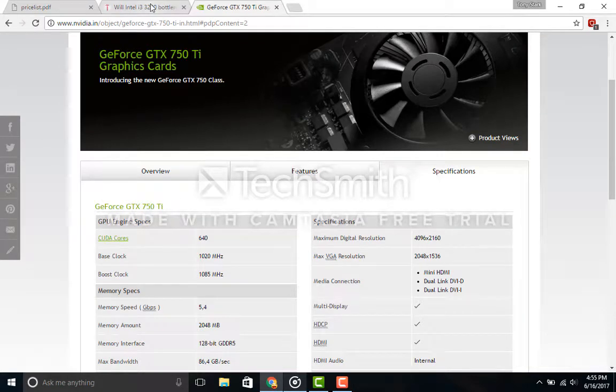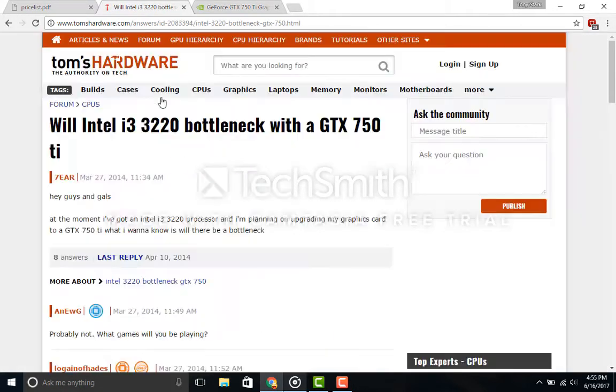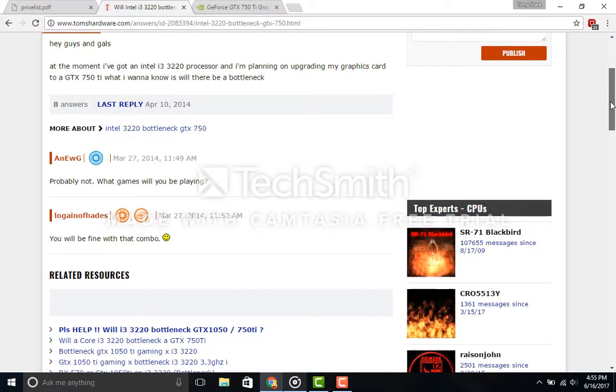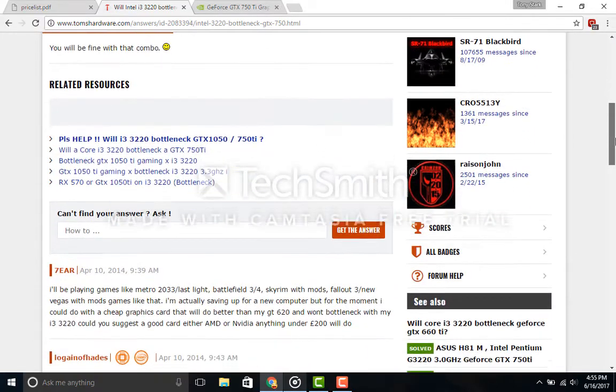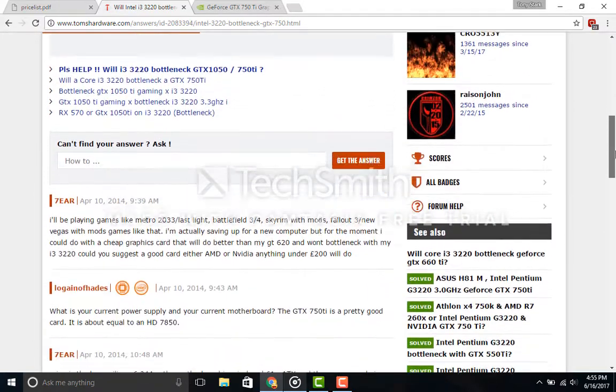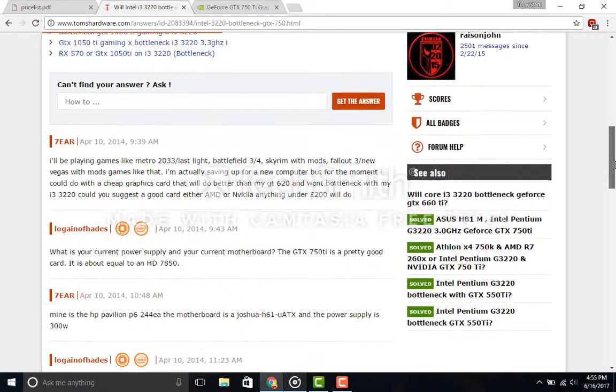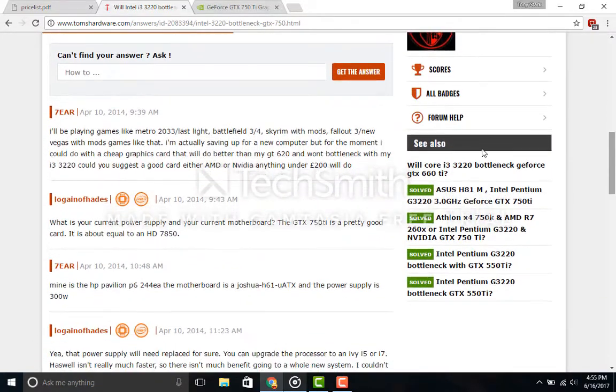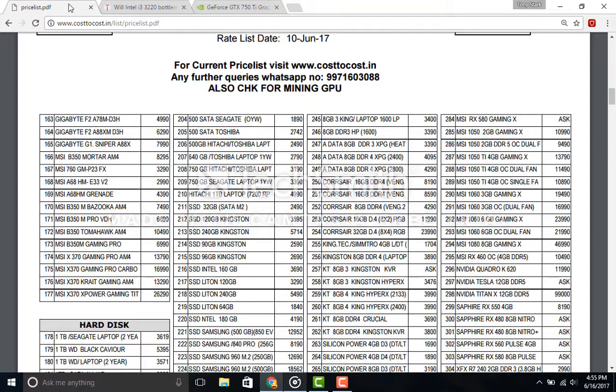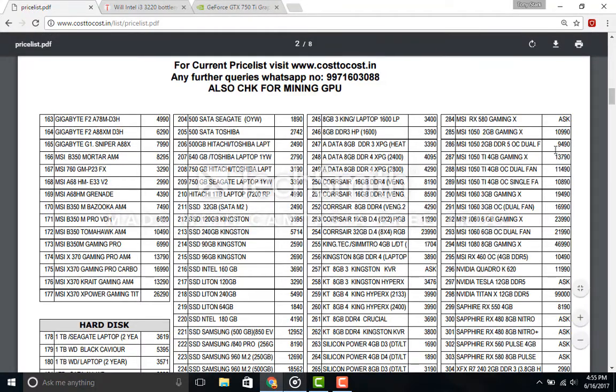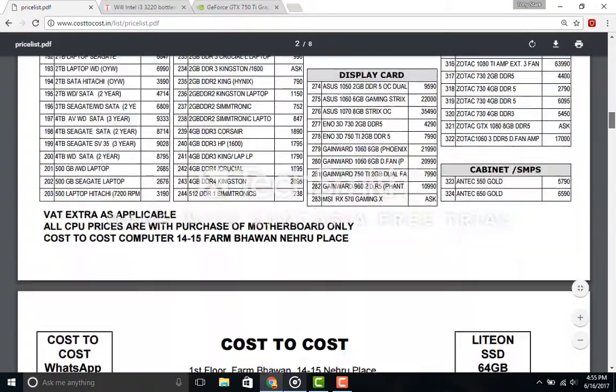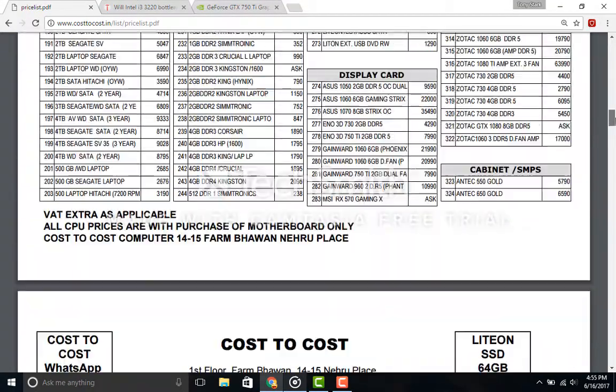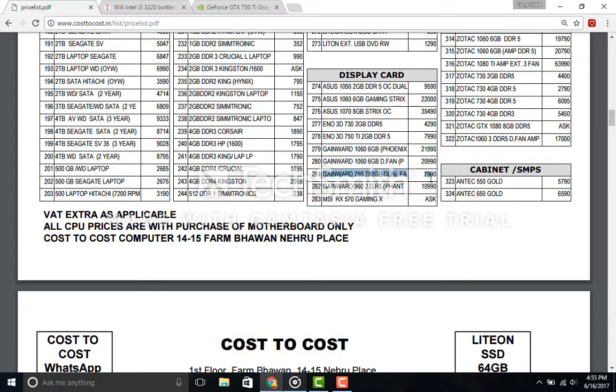It has 2GB of VRAM, which is ample for playing games at 1080p medium to high settings and getting respectable frames. The card came at a price of 7,990 rupees, which I still considered to be costly given the time period we are in, and picked it up from Cost to Cost.